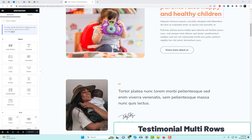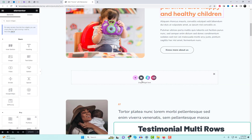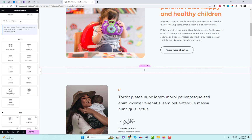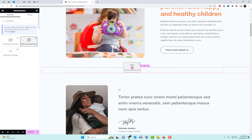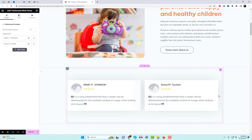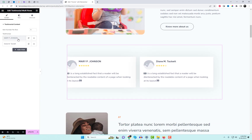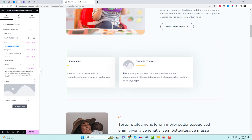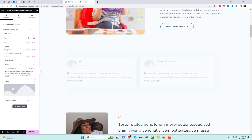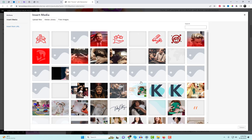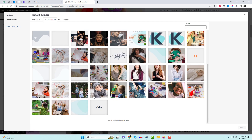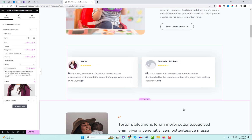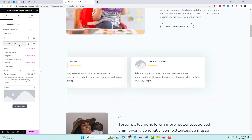Our first widget in the list is Testimonial Multi-Rows. Utilizing an Elementor Testimonial Add-in is an excellent method to showcase feedback from your clients. However, what if you want to display testimonials in multiple rows? This widget enables you to achieve precisely that by incorporating multiple rows of testimonials. Various customization options are available, such as layout, wrapper content style, description, title separator, and client, allowing you to tailor them to your preferences.